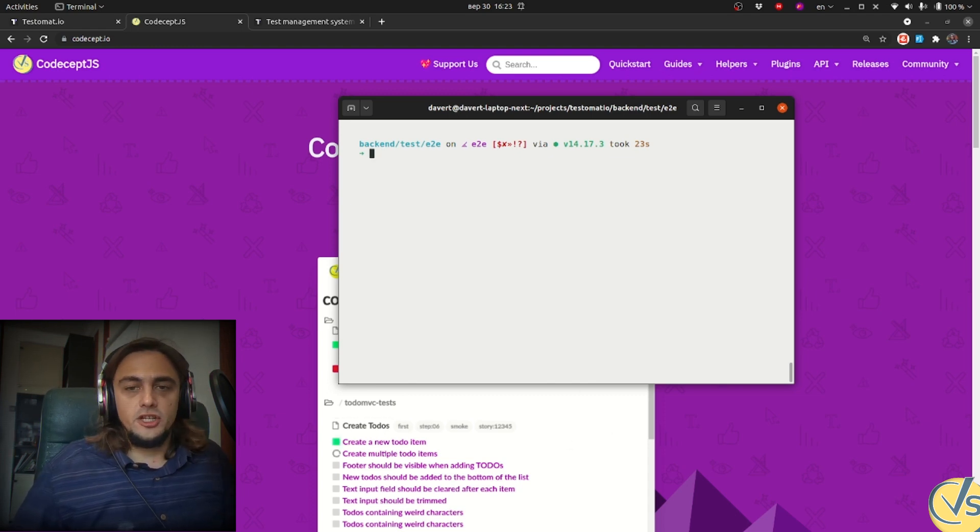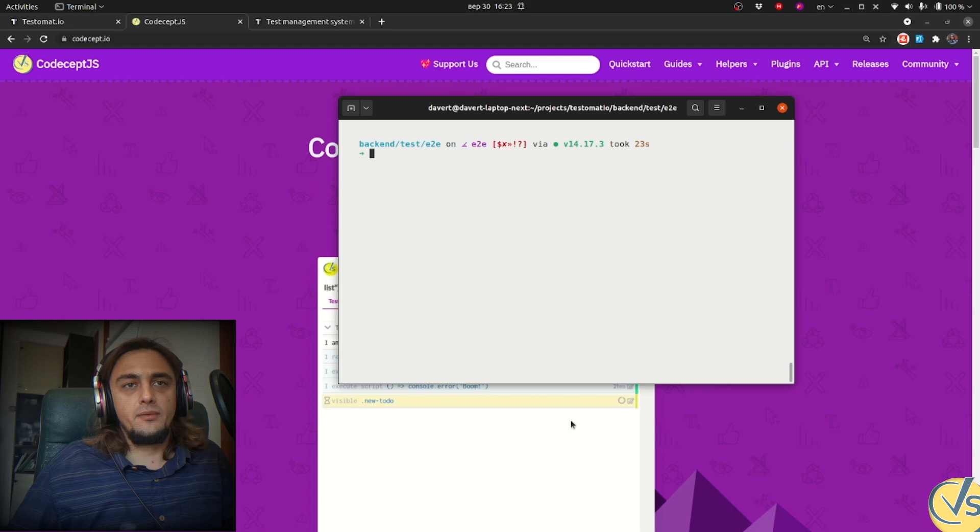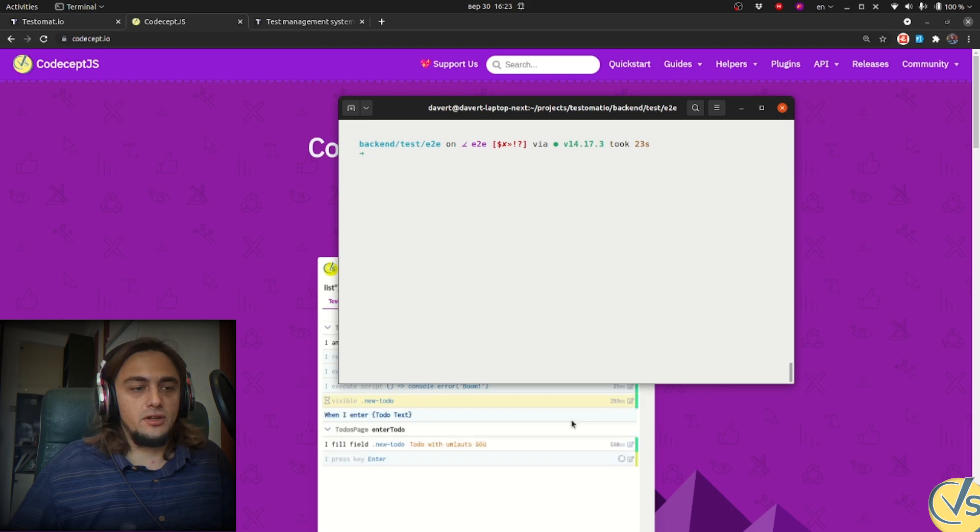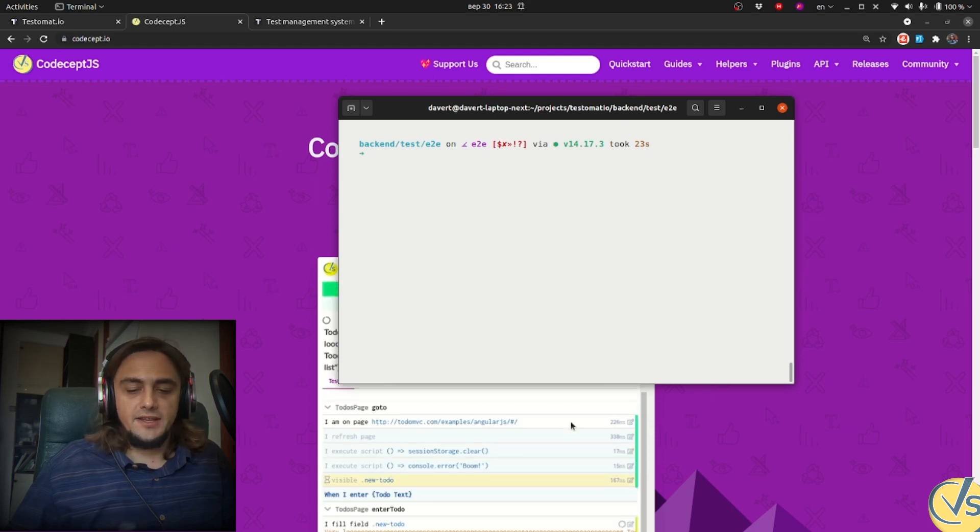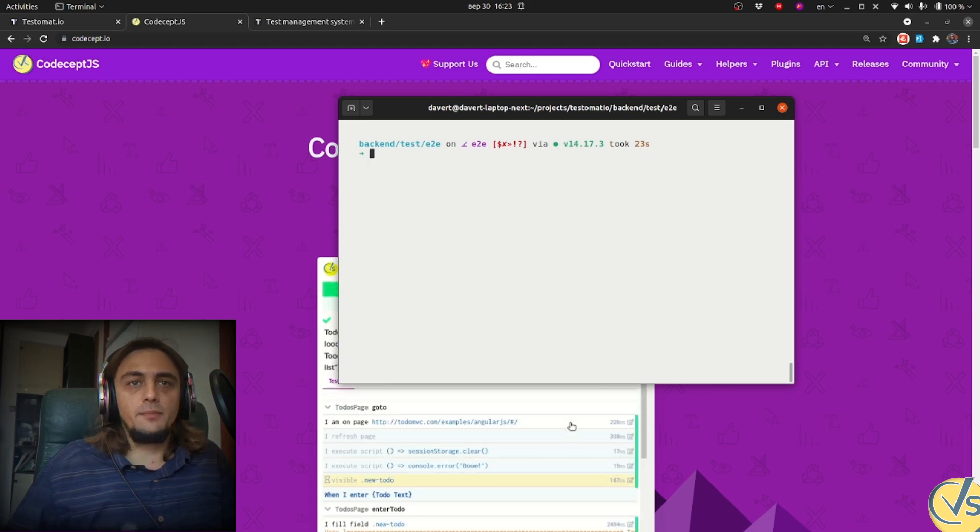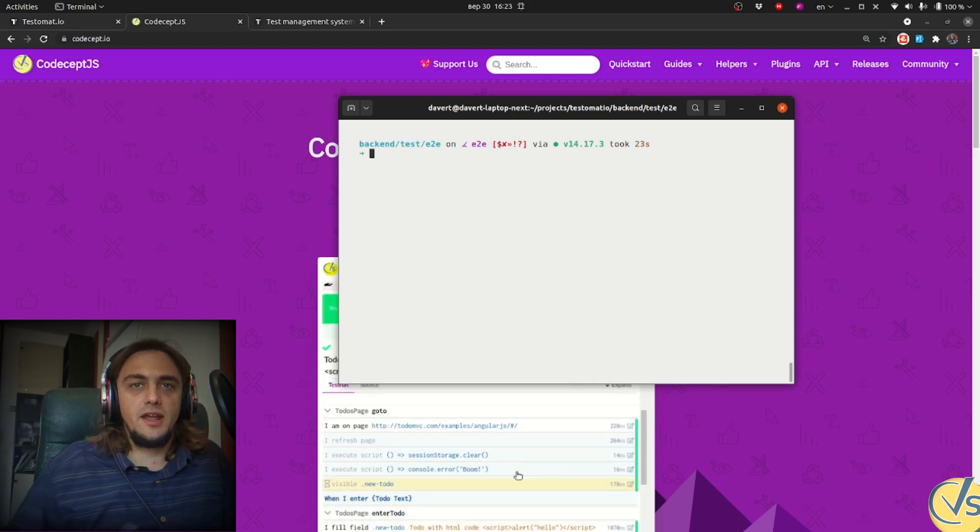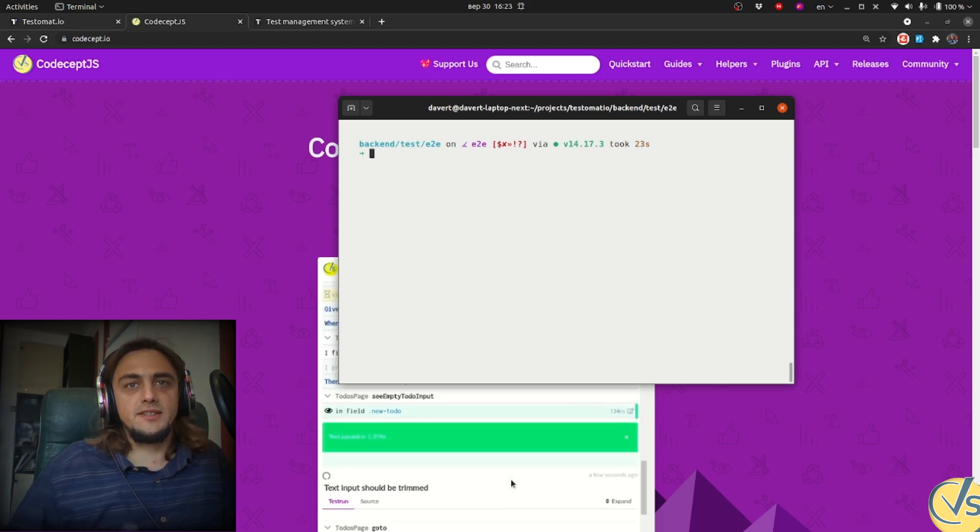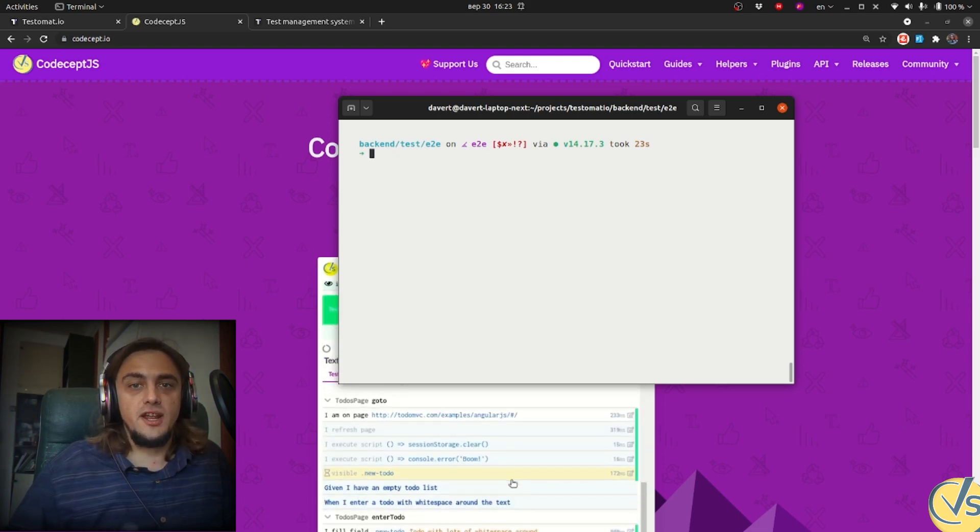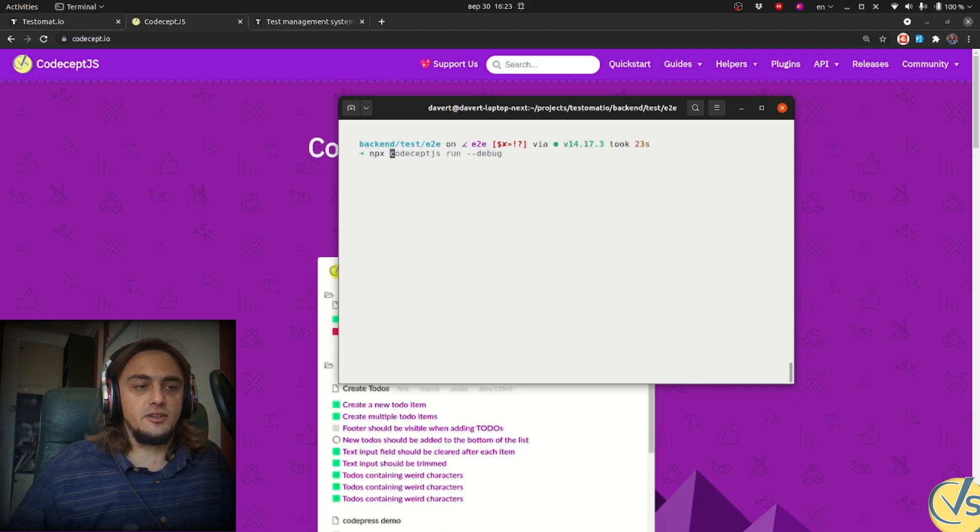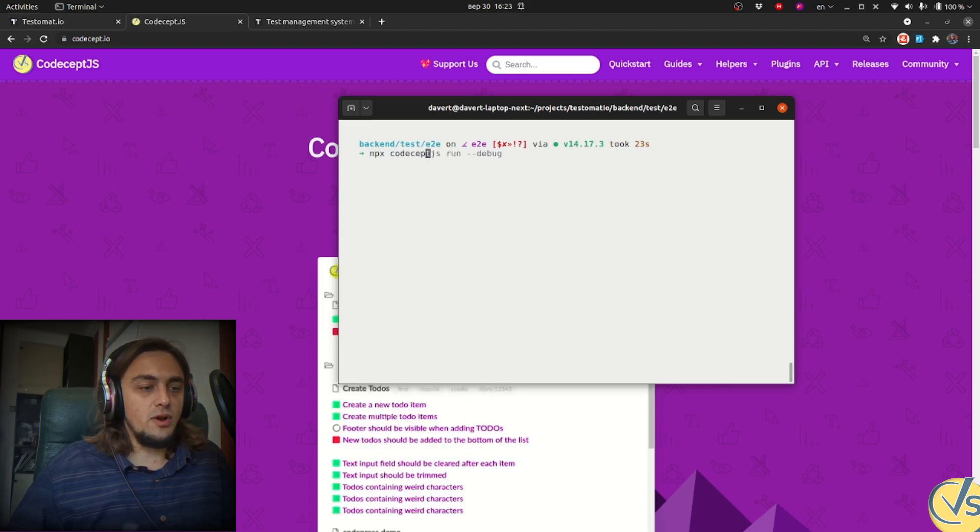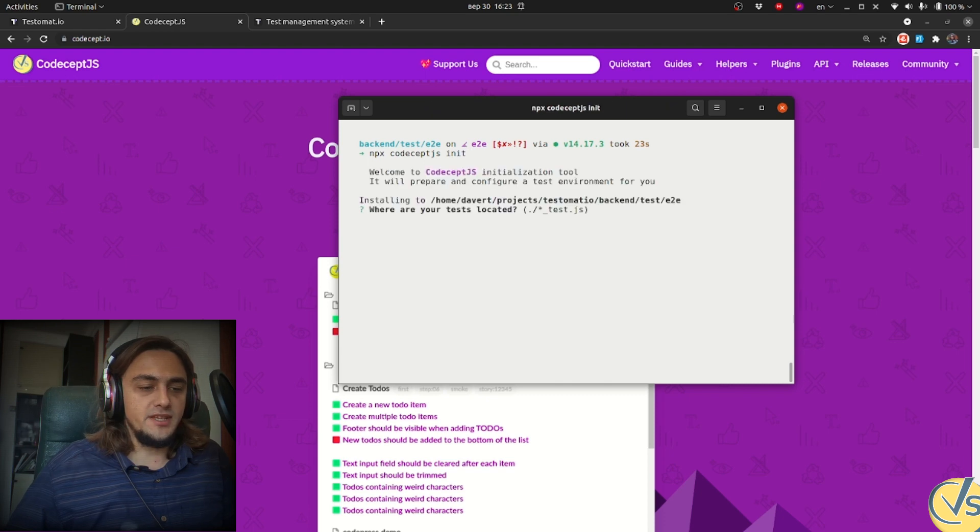...we should initialize it in a folder where it was installed. For my case, it's a test E2E folder because I want to keep my tests separate from unit tests and integration tests, which were developed in another language. So I start with CodeceptJS init command, which starts a setup wizard.